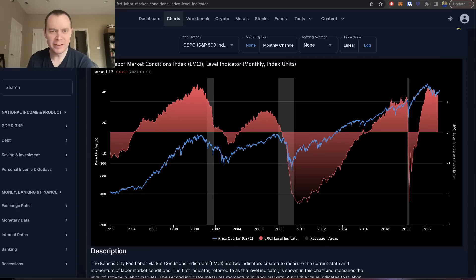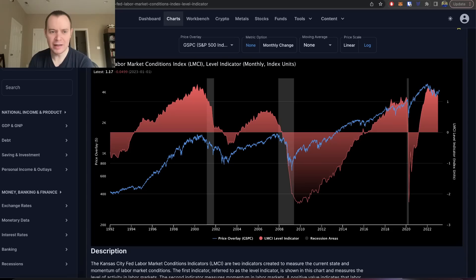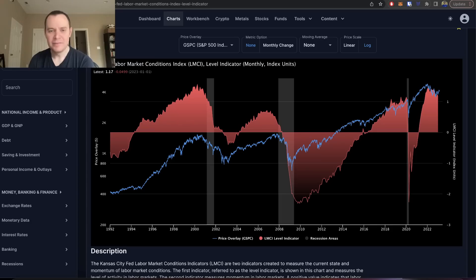Hey everyone, and thanks for jumping back into the Macroverse. Today we're going to talk about the Kansas City Fed Labor Market Conditions Index and how it can be used to better understand the state of the U.S. economy.